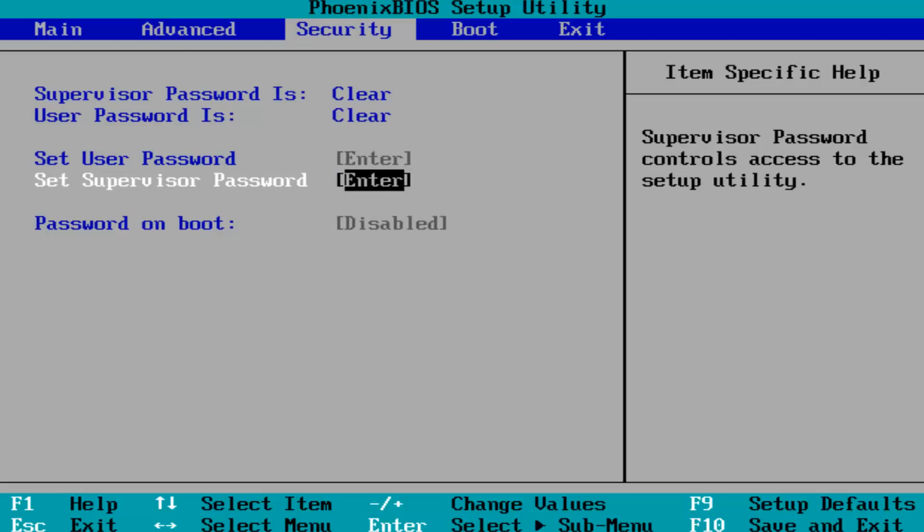You want to go underneath system configuration and then you'd want to scroll down using your up and down arrow keys, or in this case just your down arrow key, until you get to boot options.